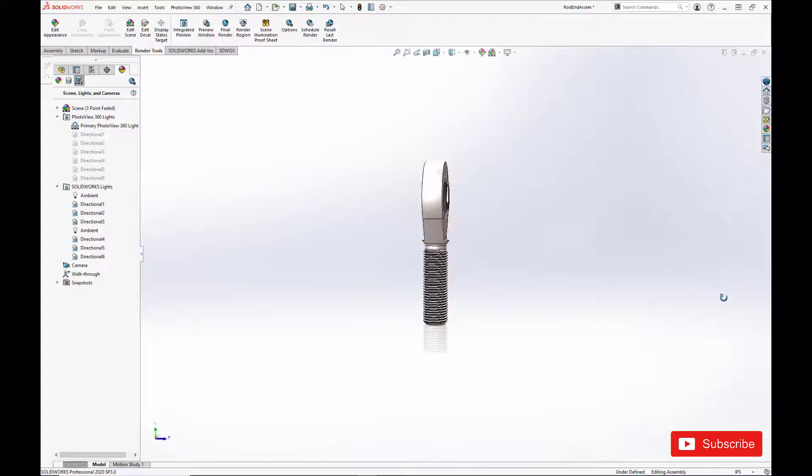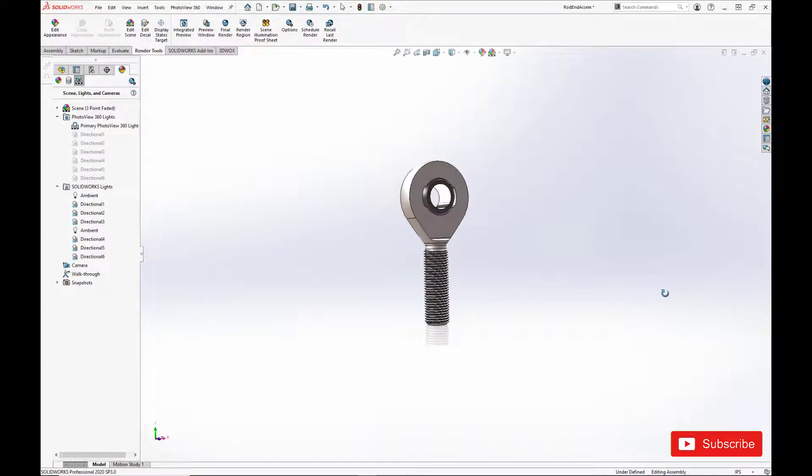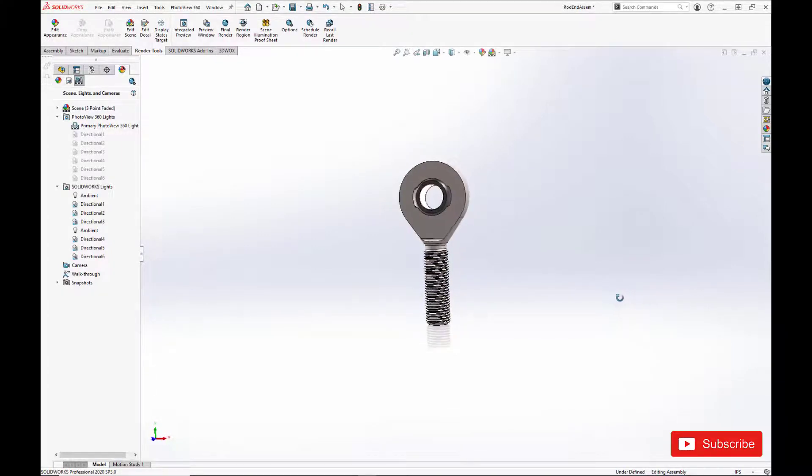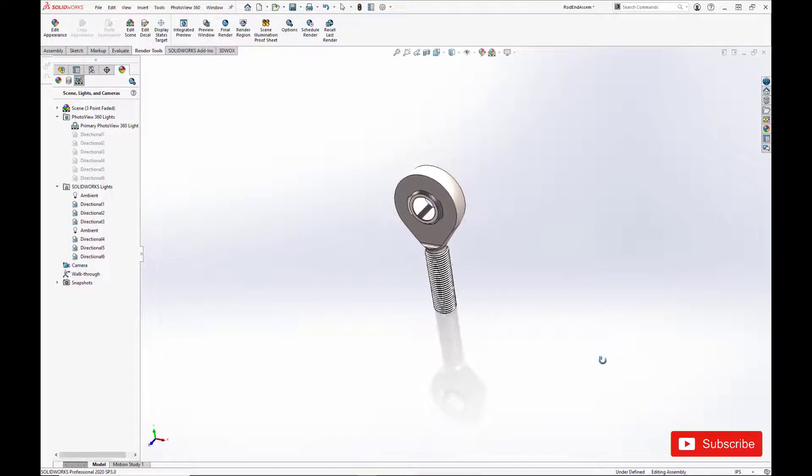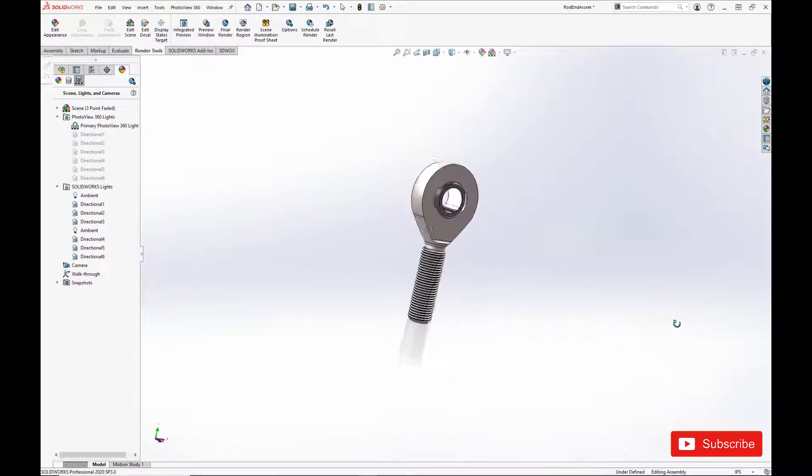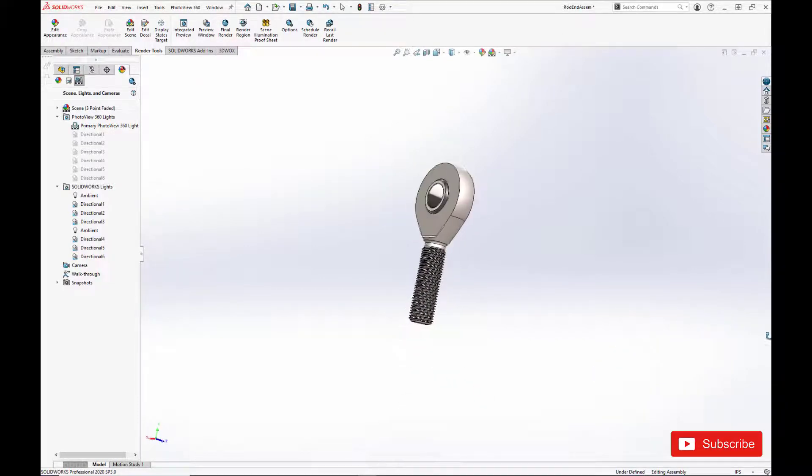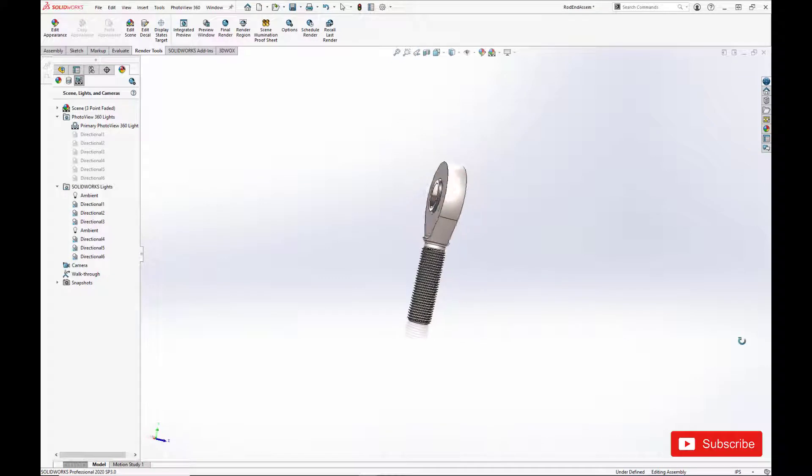The bearing consists of a spherical ball and body with a threaded boss. The bearing is lubricated with a dry film that's coated on the surface of the spherical ball.